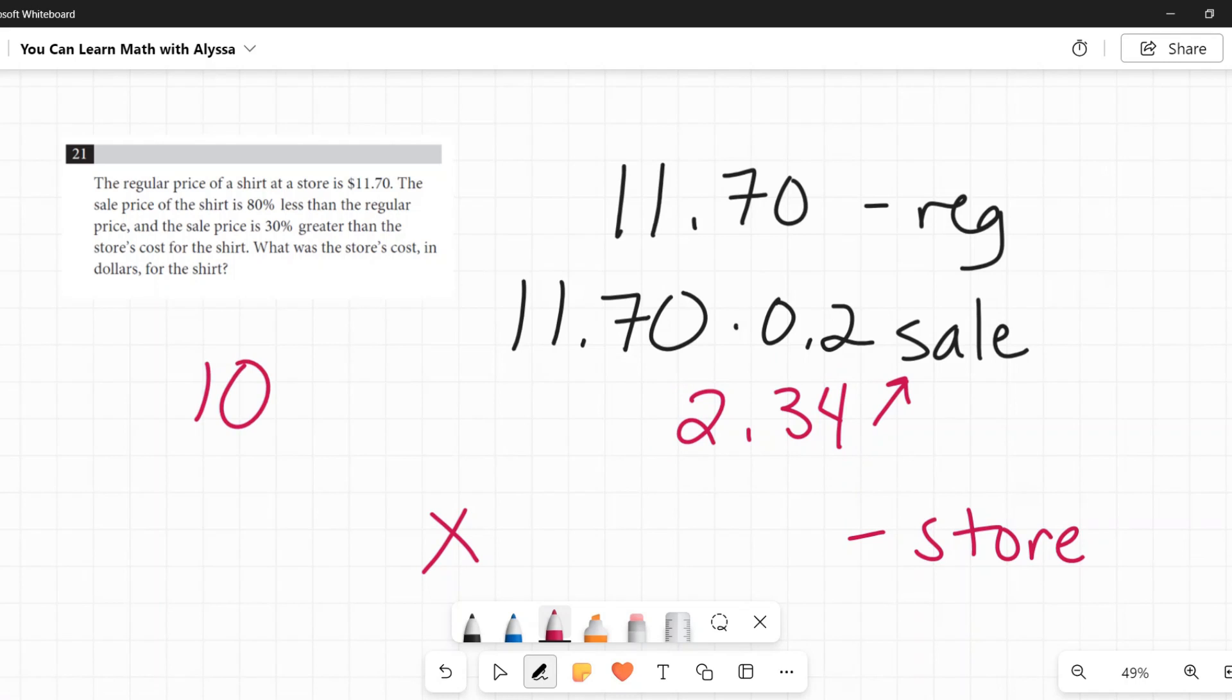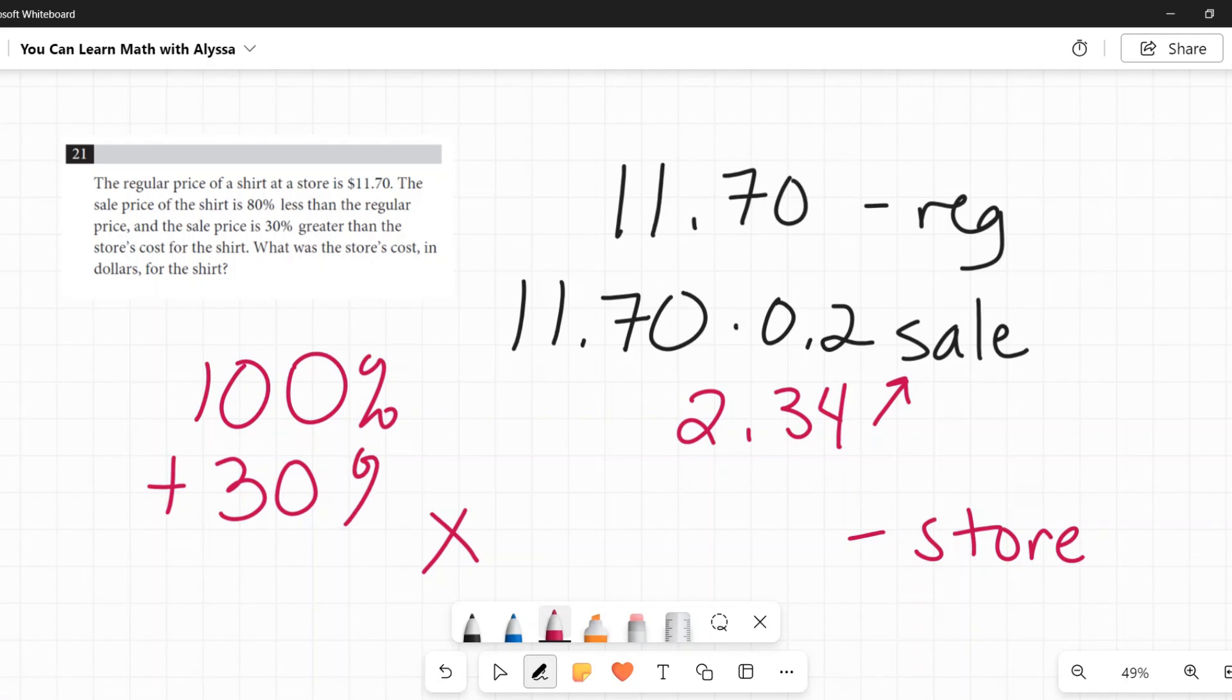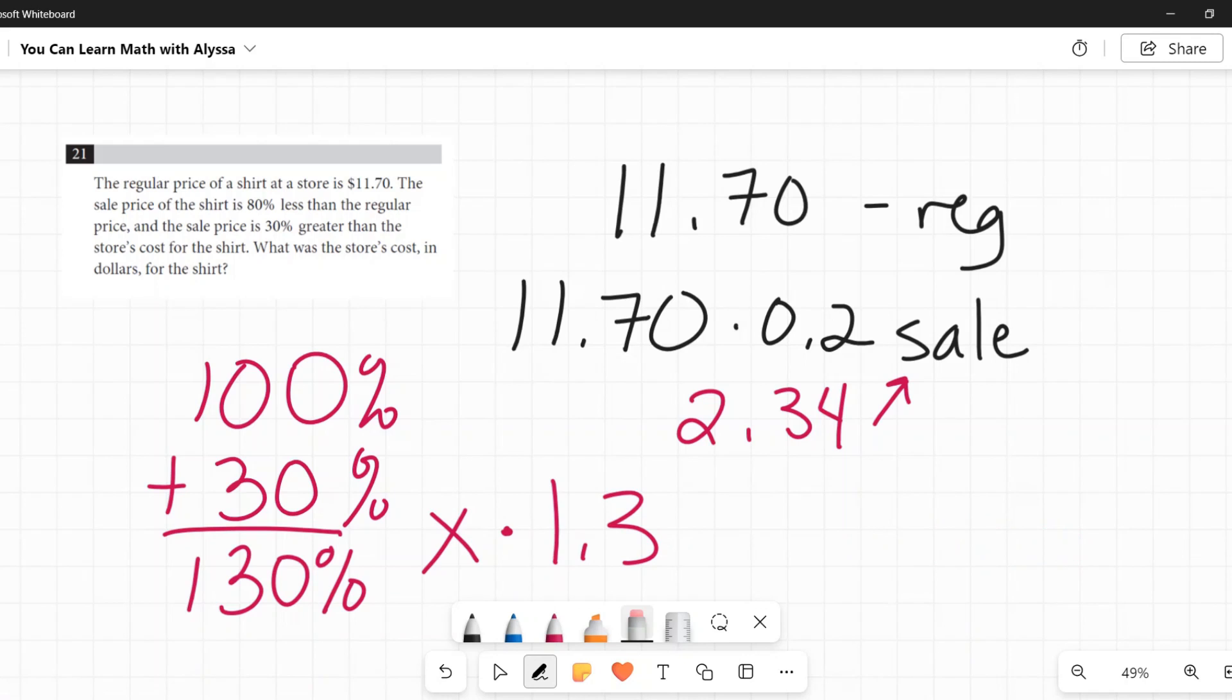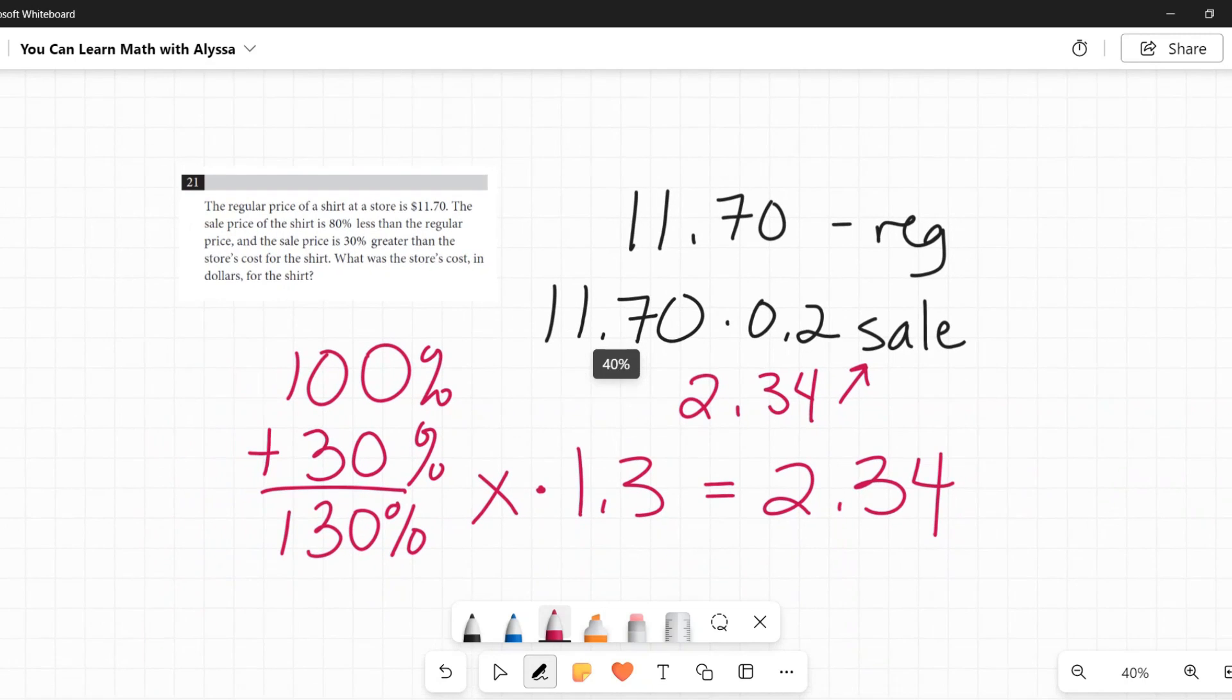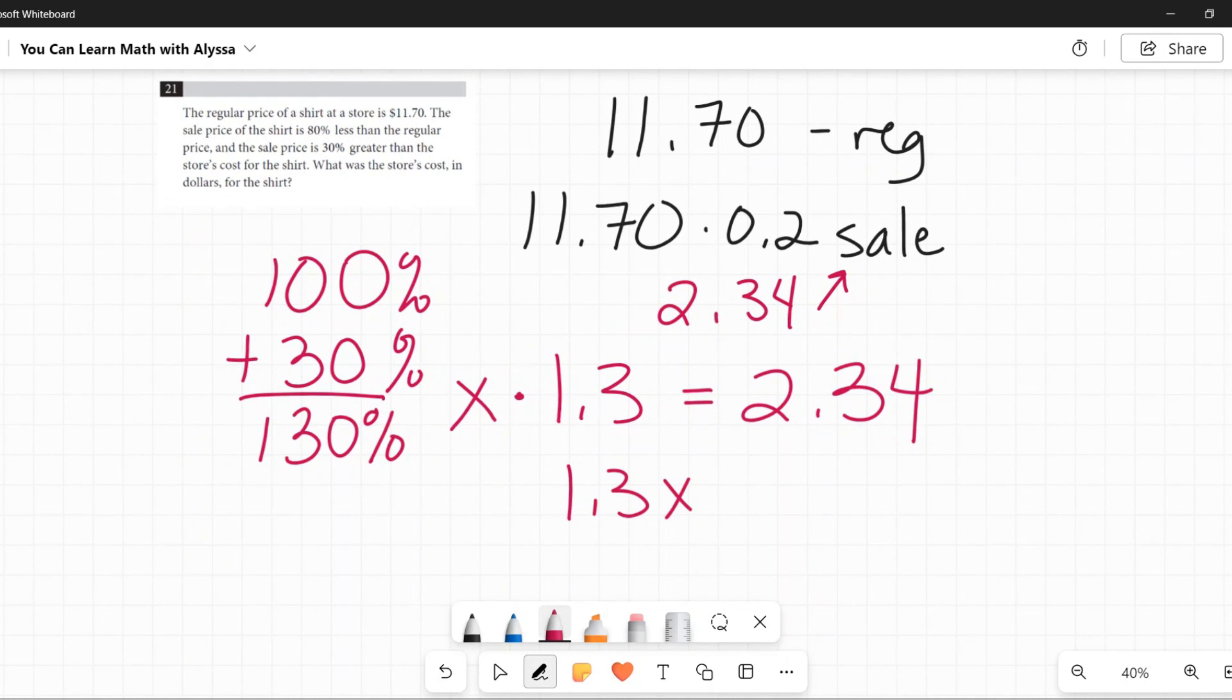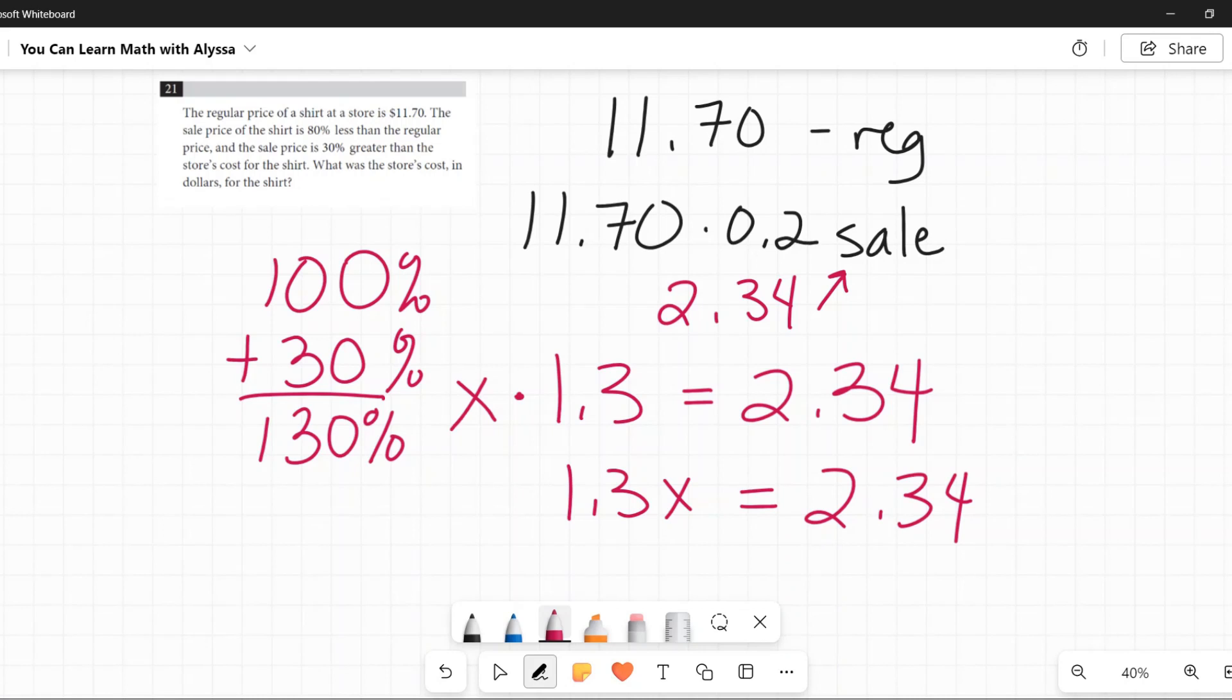If the store price is the absolute, it's the full amount, 100% of the store's price. And then it's 30% greater than that, then the sales price must be 130% of the store's price. So I'm going to multiply this store's price by 1.3, cause that's 130%. And that is going to give me the sale price of $2.34. So now I have my little algebra equation that 1.3 times X, and again, remember I'm using X to represent the store's cost, what our ultimate goal is here. 1.3 times X equals $2.34.